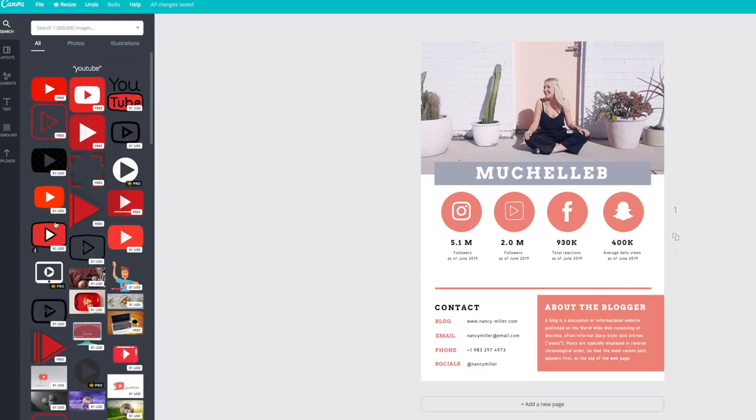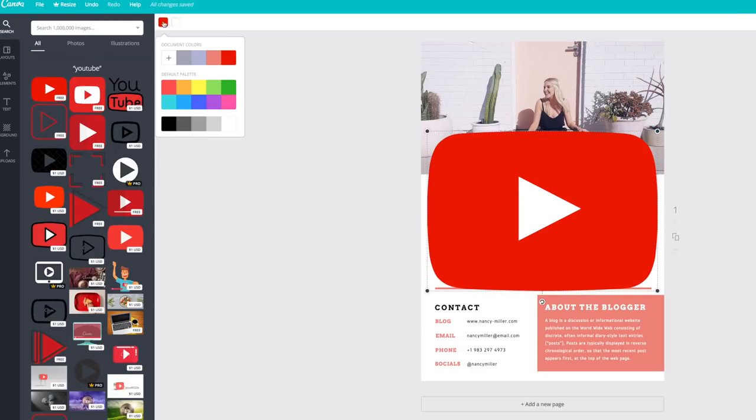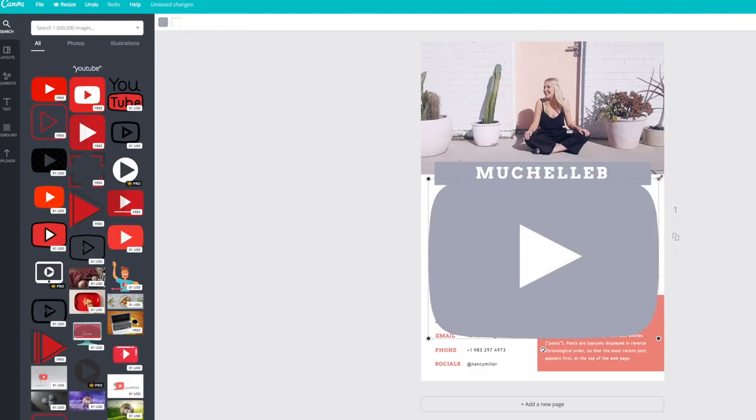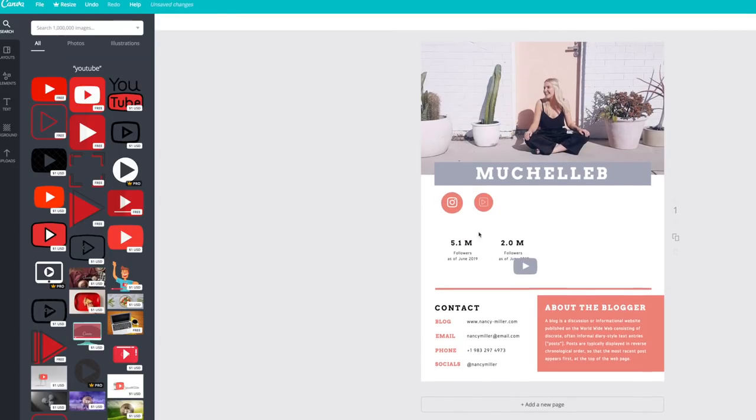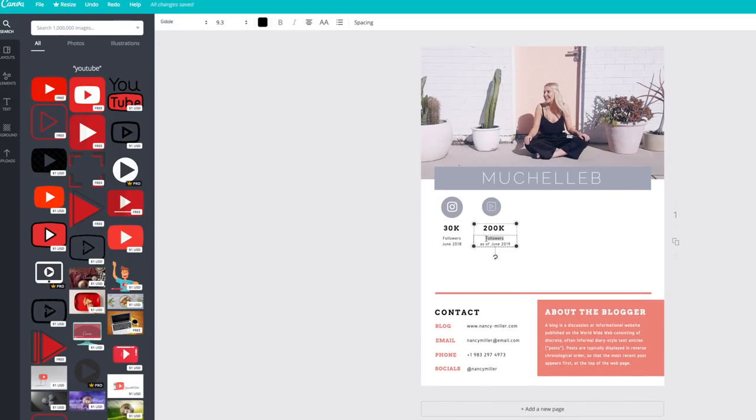On the side, I also did a lot of googling for media kits, basically to get some inspiration for what I wanted to put in my media kit and how I wanted everything to look.